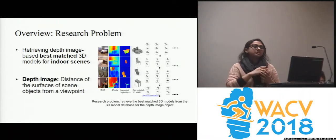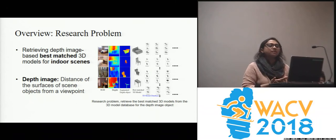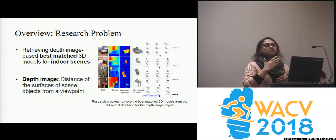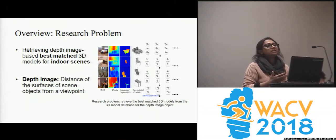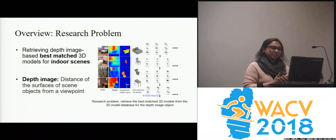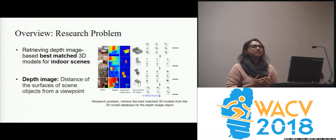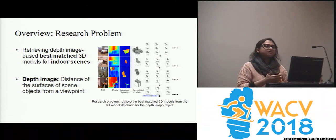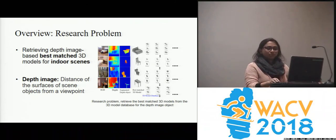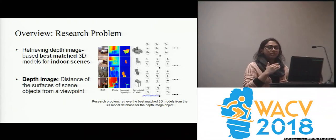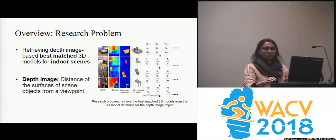We are interested in retrieving the best-match 3D model for indoor scenes using depth images. A depth image captures the distance of the scene surface from a viewpoint. From real depth images, we have used segmented depth objects and retrieved 3D models for those.